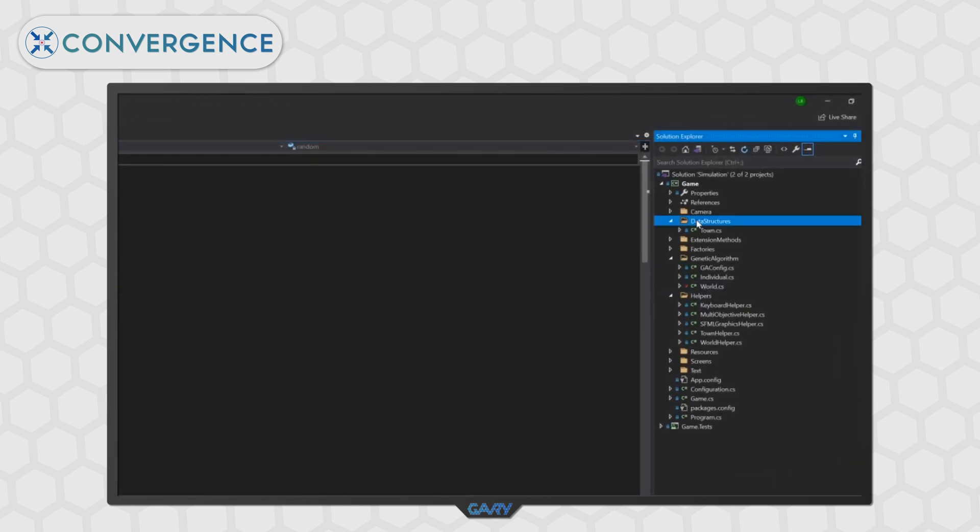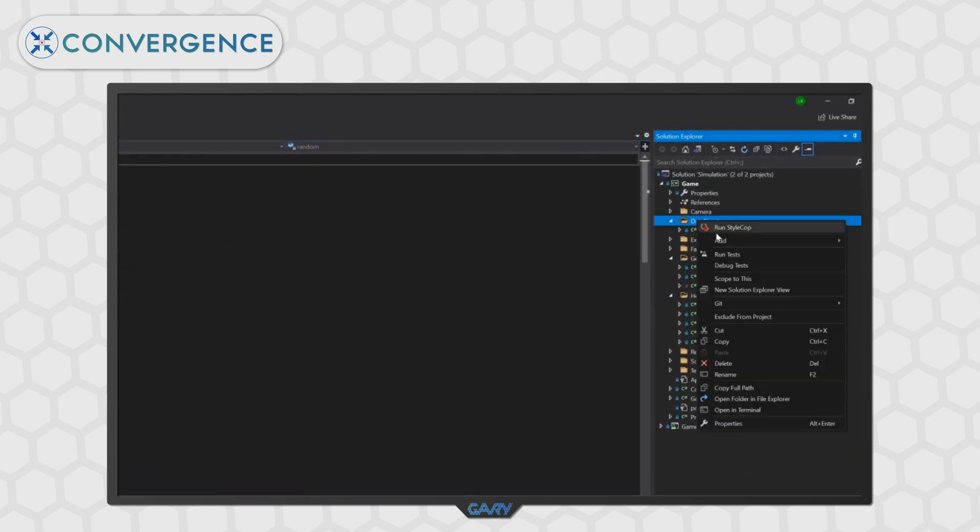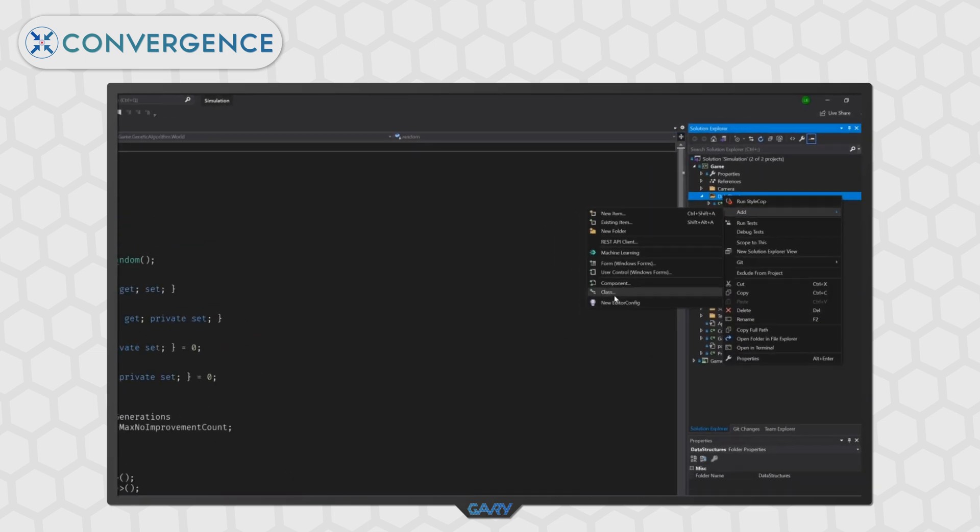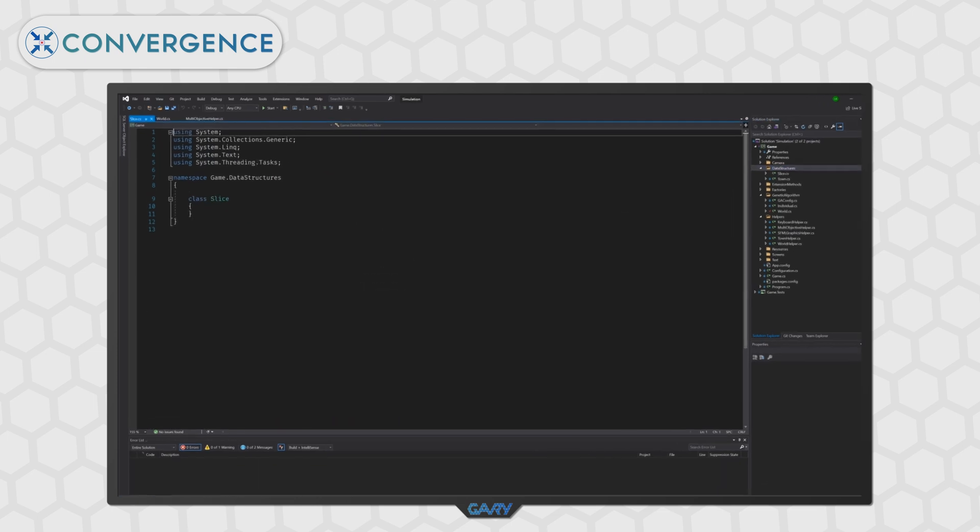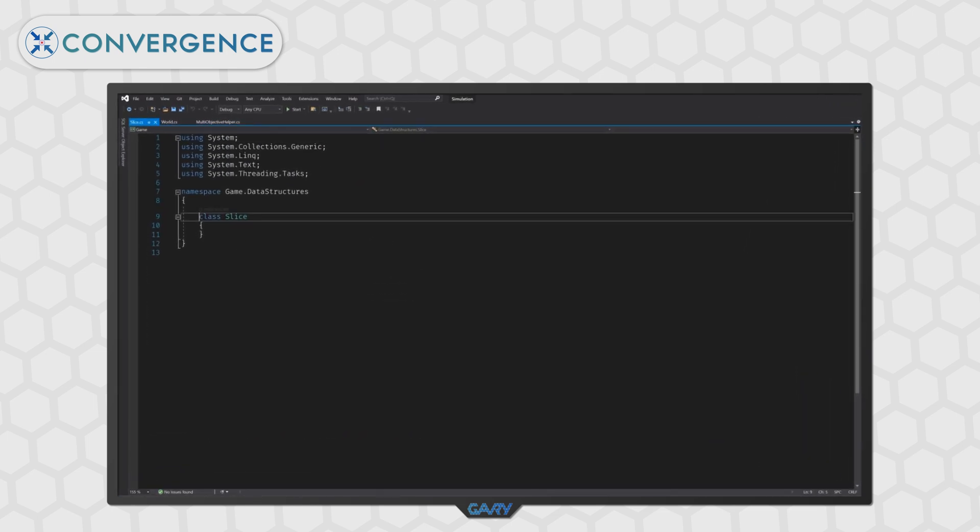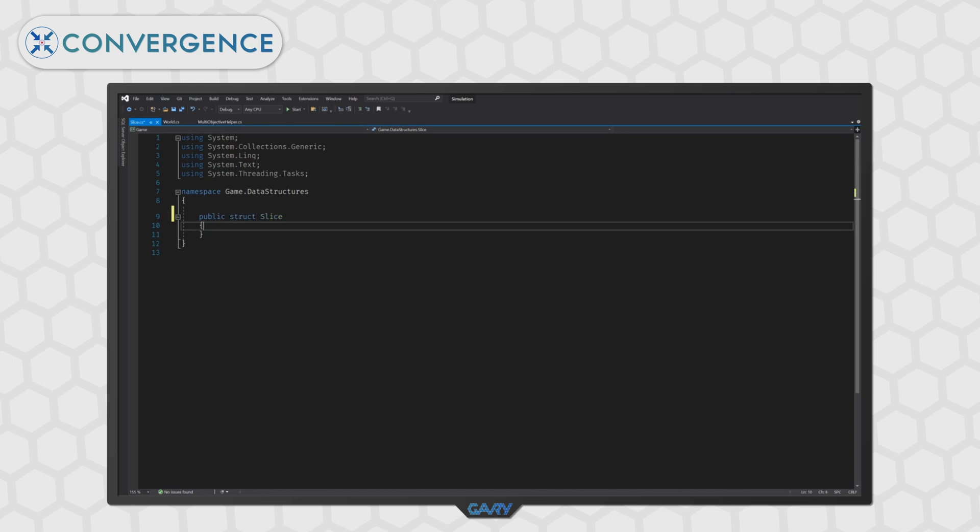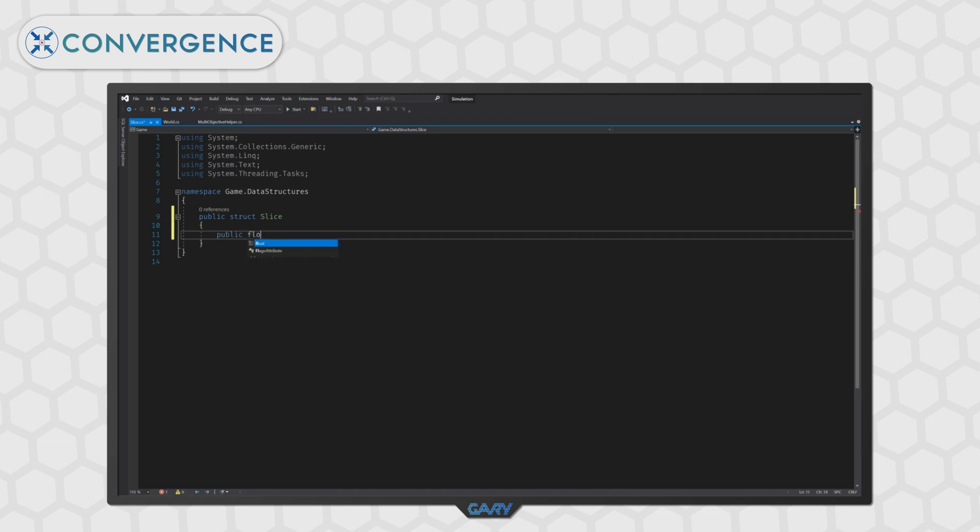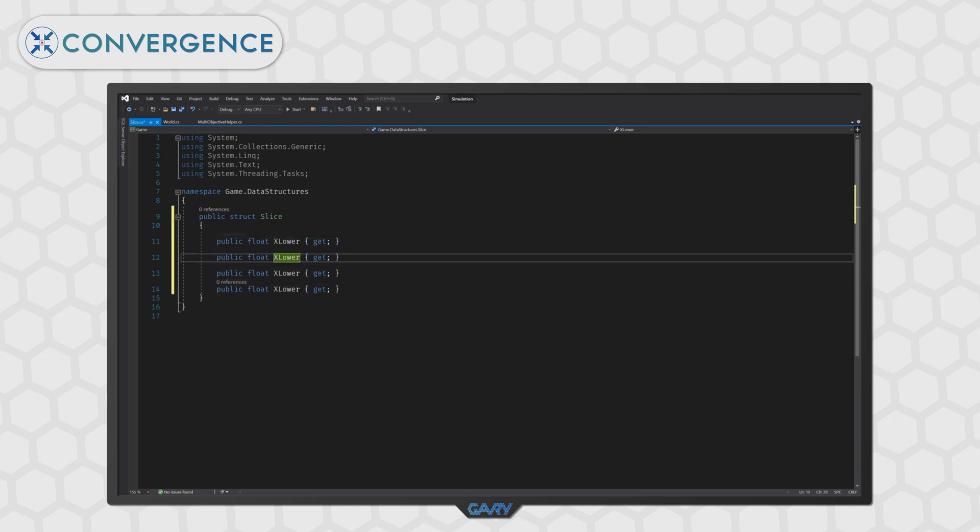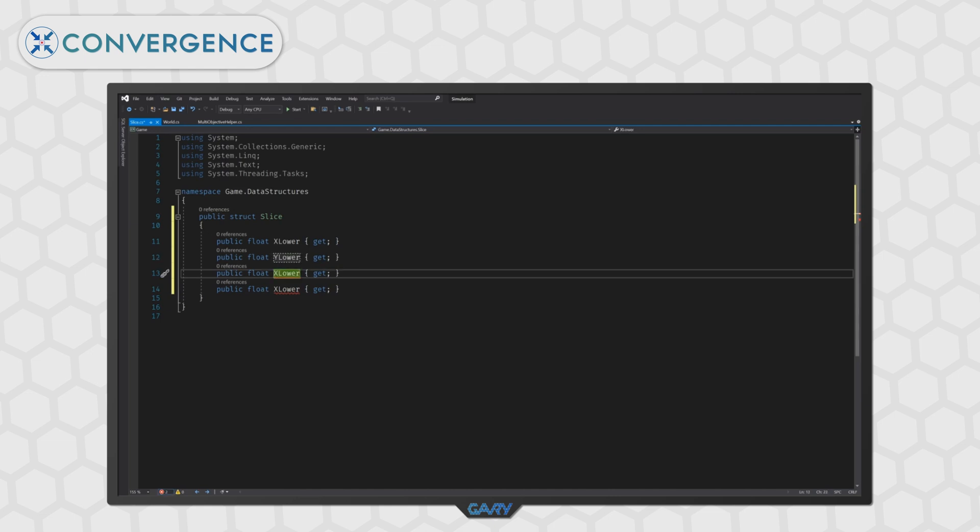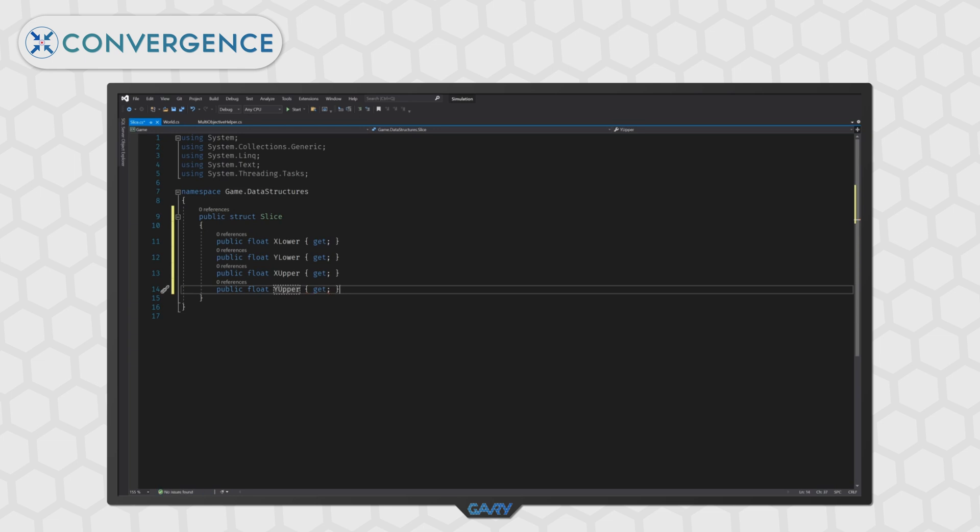So, navigating to the data structures folder, we will right click and select add and class and we're going to call our new class slice. Now, rather than a class, we'll change this to be a public struct and we're going to add some properties to hold the corners of our slice. We'll start by creating a public float and we'll call it x lower and this is going to be read only so we will only create the getter for it. Then, let's duplicate this line for our three other variables and then let's rename them. So, the first one will be y lower and the next one will be x upper and lastly, we'll have y upper.